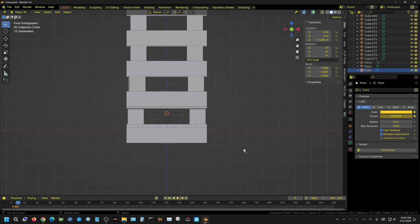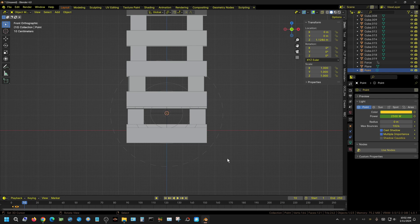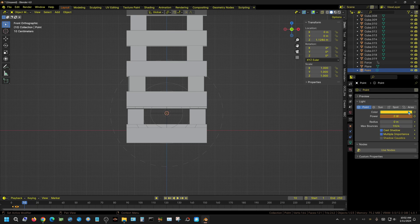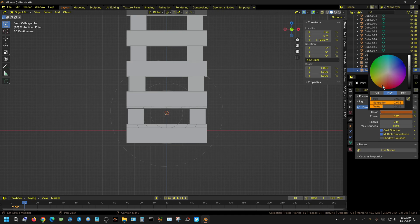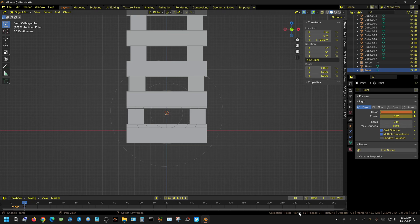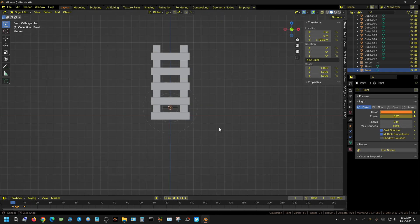I'll go forward two more frames and keyframe the color and strength again so the light retains that brightness and color temperature for those frames. Then at frame 10 I'll ramp the strength back down to zero and shift the color to a darker, more orange tone — as if the flames are dying off — and keyframe those.